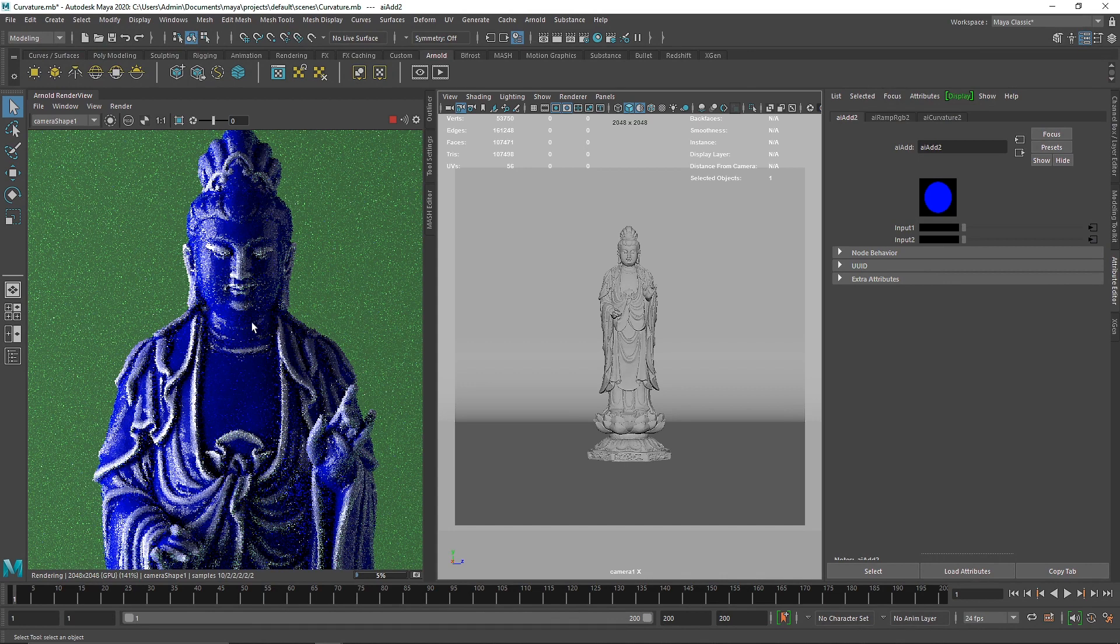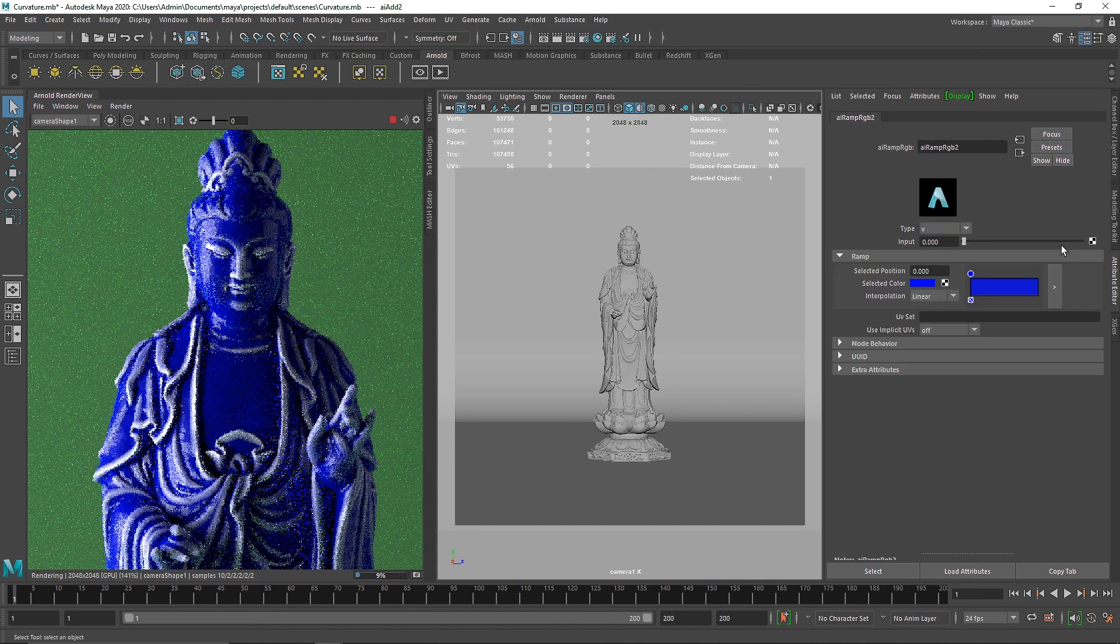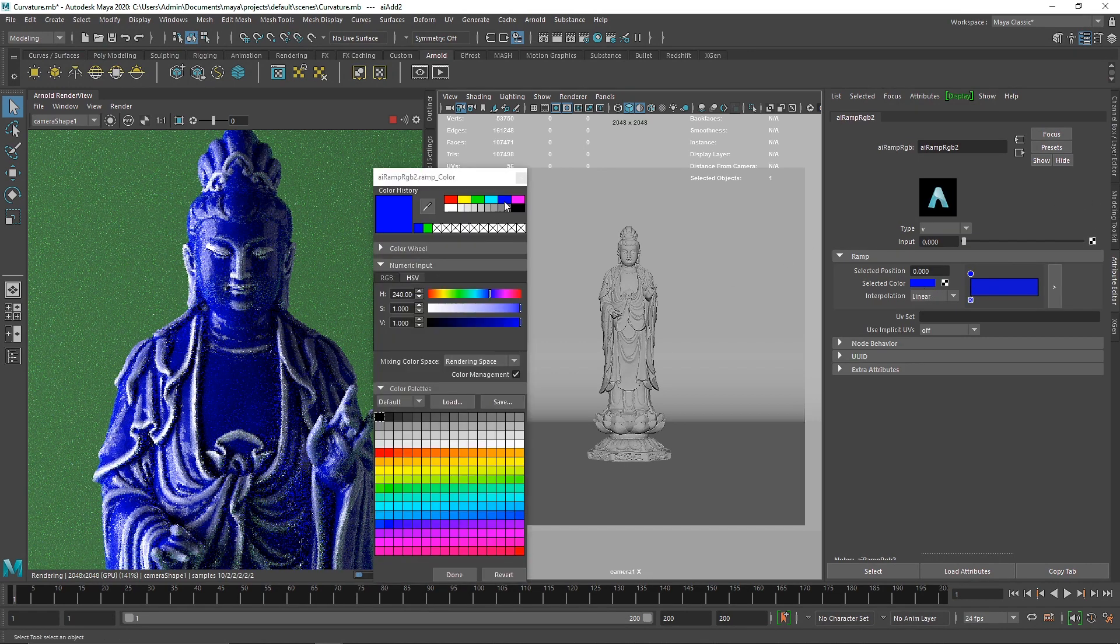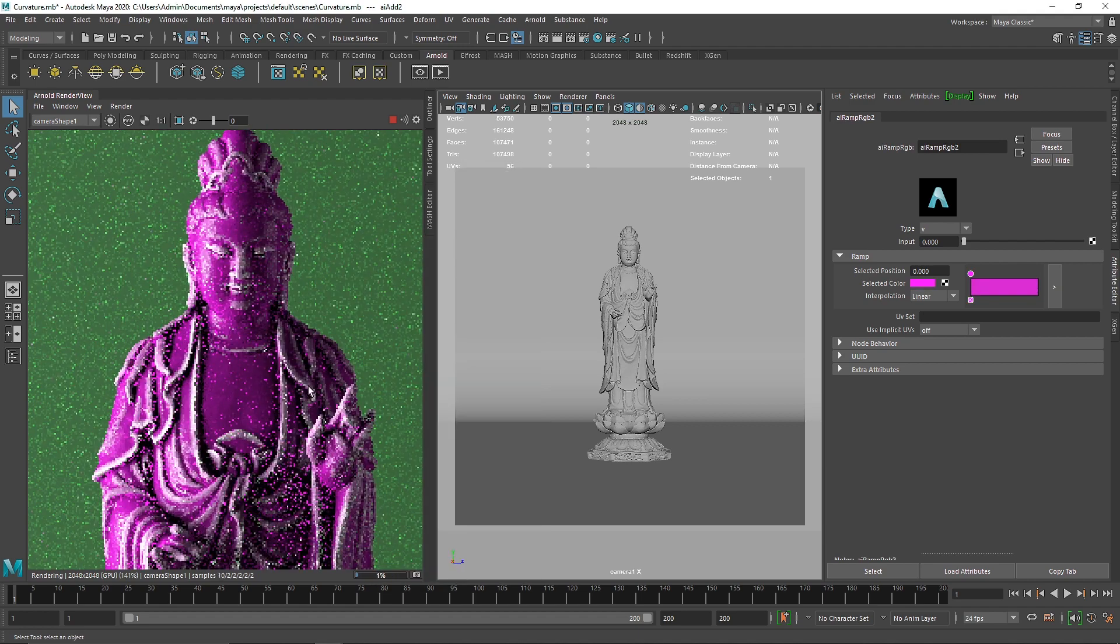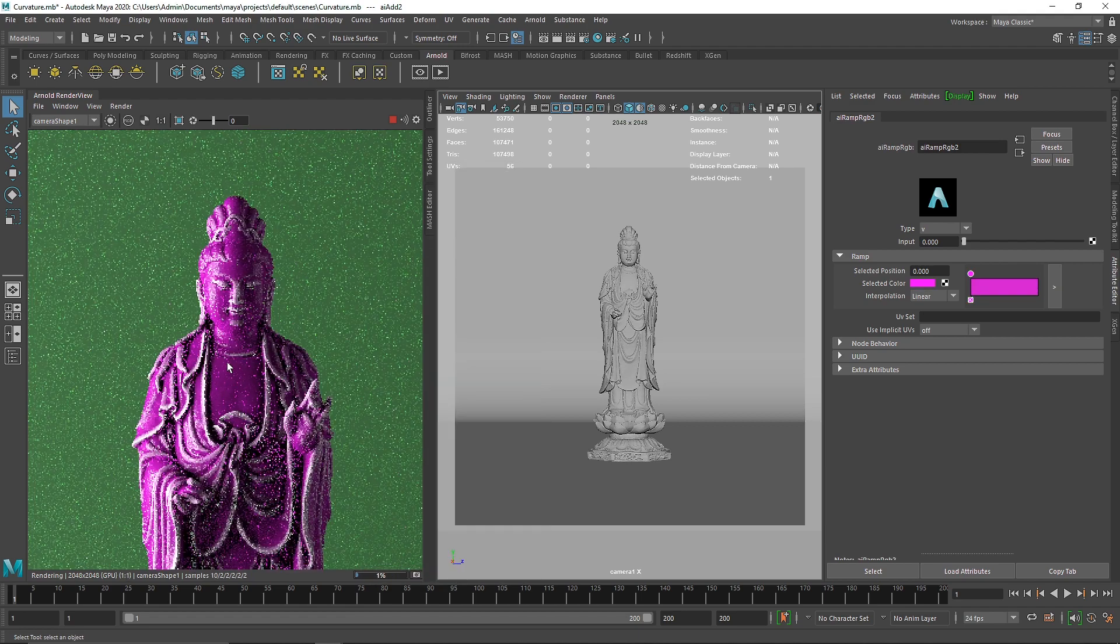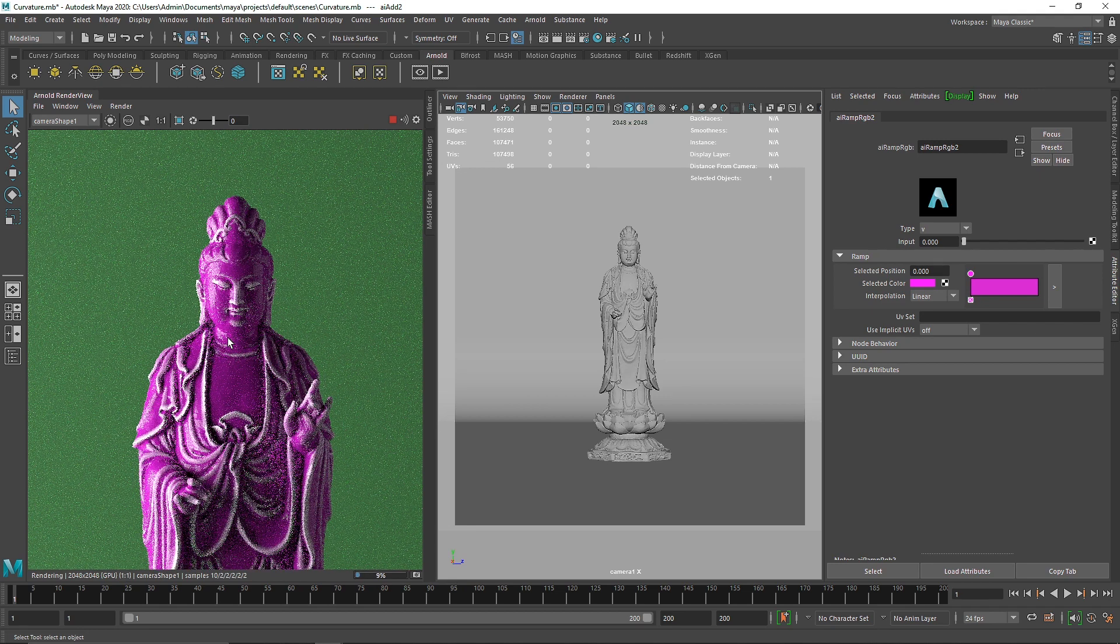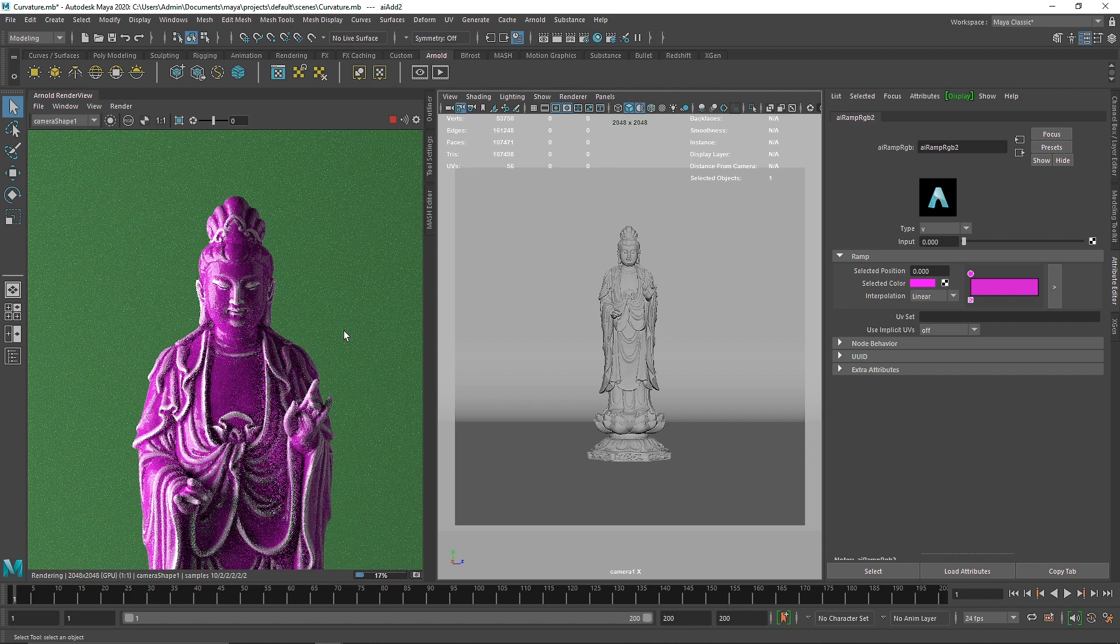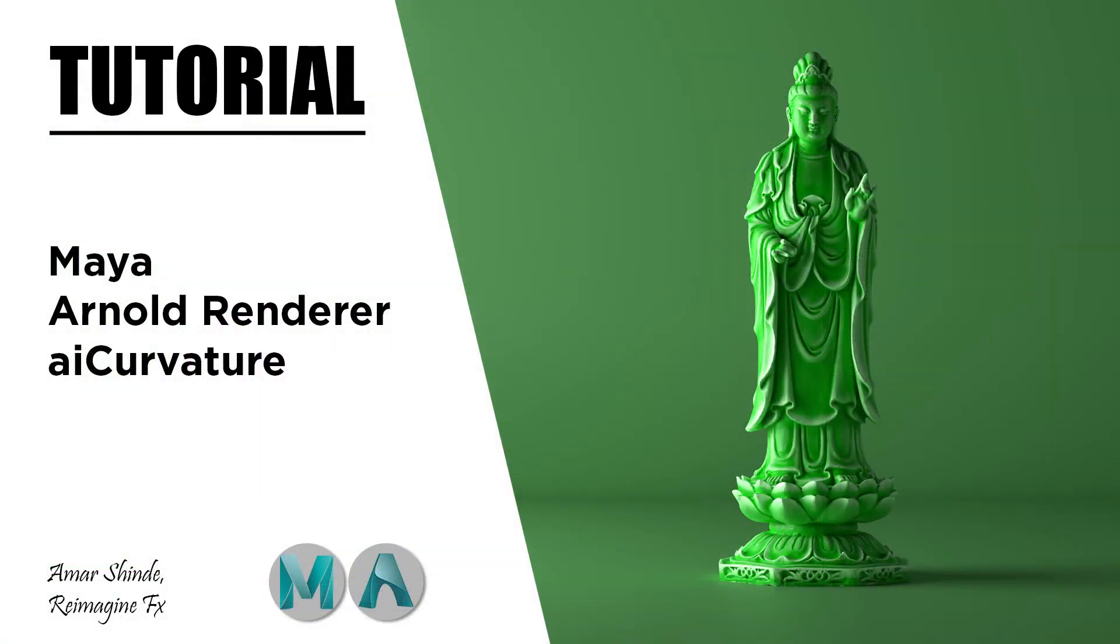You can change the color however you want - it totally depends on you. This is how you use AI curvature. In the next video we'll see how to use this curvature mask to create edge weathering. Hope you liked this video, I'll see you in the next one.